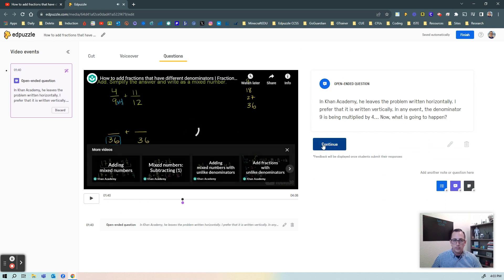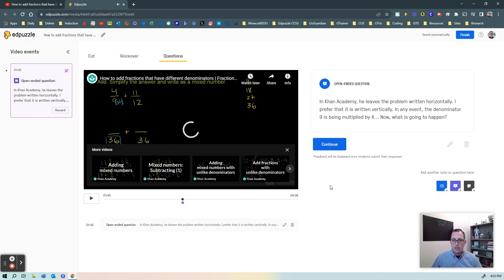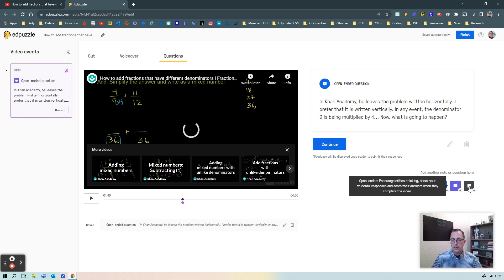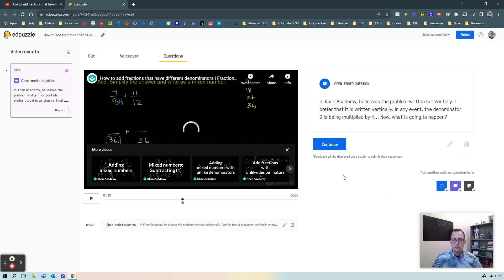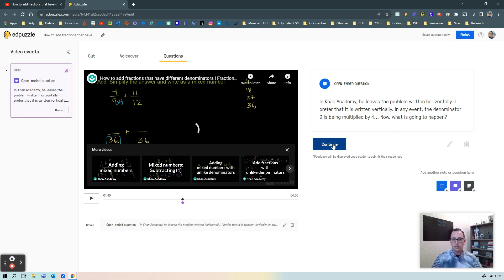And then once I'm finished with this I'm going to go ahead and press continue and now I have this question in there for me. I can go in, I can add other questions that I want, but I just clicked generate questions and it generated a question for me.